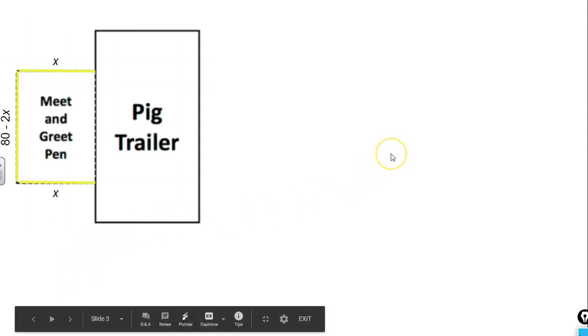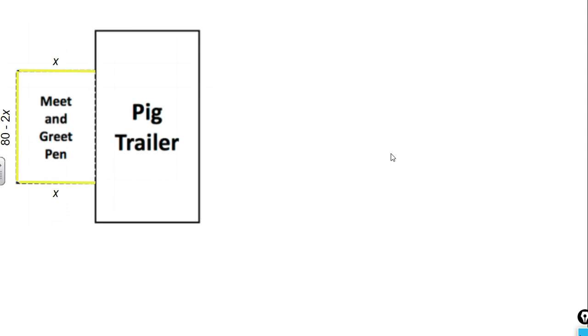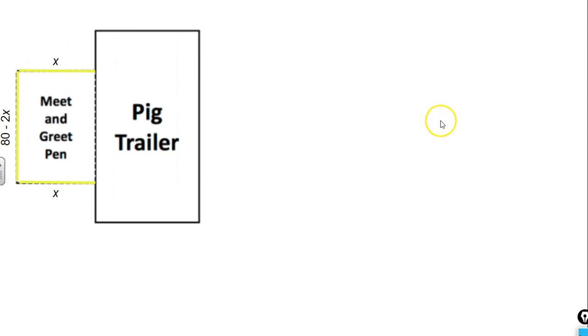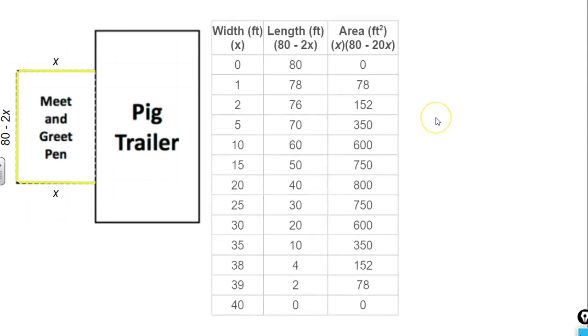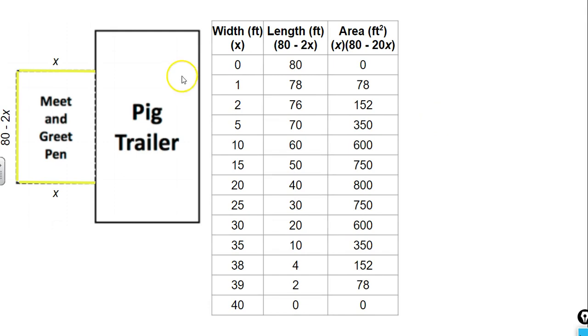It asks, what are some possible dimensions for the pen? Use multiple representations to show your possibilities. You could use graph paper and create some area models. We could create a table. From the table, we can create a graph. In this video, we're going to look at what this would look like with a table. You can see here, we have our dimensions of the width and the dimensions of the length.